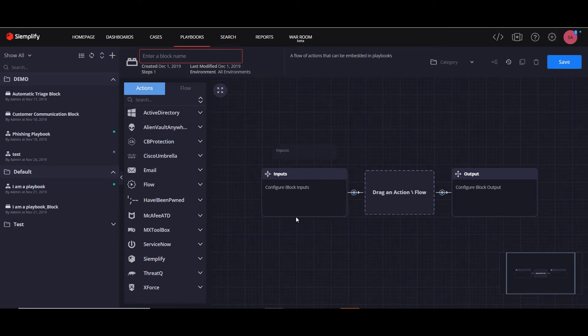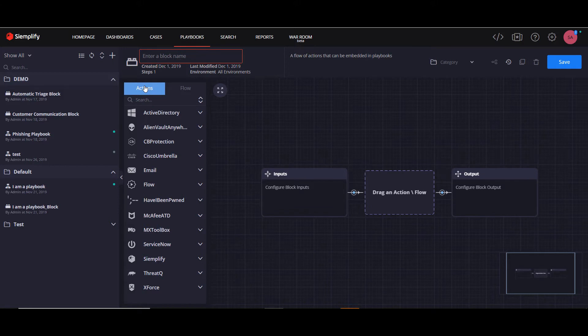As you can see, we have an input and an output, with the option of adding actions and flows into the middle steps.